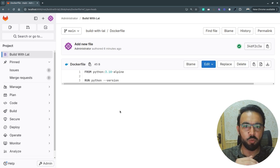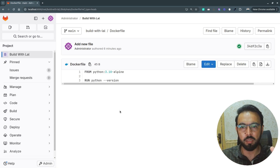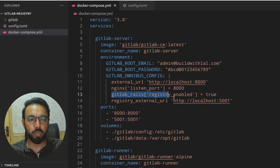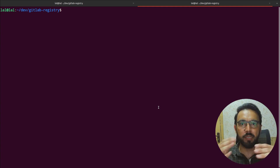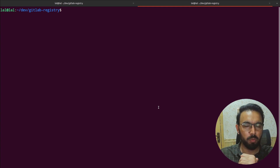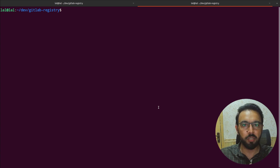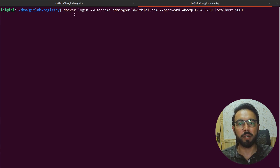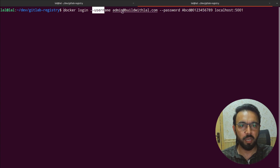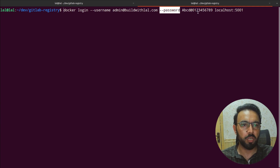This is a quick demo of the GitLab-managed container registry — no third-party services needed. Just add two flags to your configuration: enable the registry and expose it via an external URL. Additionally, if you want to access the container registry from outside GitLab — for example from another build system — you can use `docker login` with the admin username (e.g., `admin@buildwithlal.com`) and the same password used to log into the GitLab server.